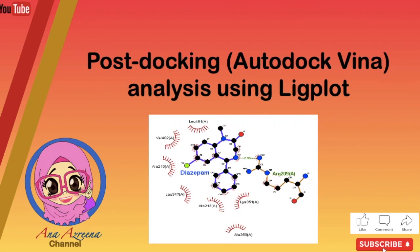Hi and assalamualaikum. Today I will share with you all the post-docking analysis from Autodock Vina using Ligplot.